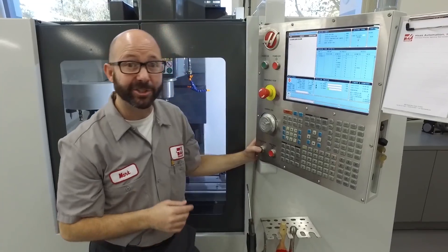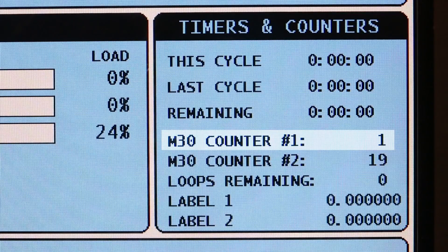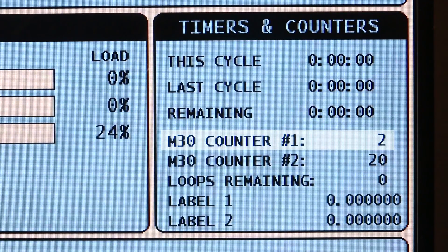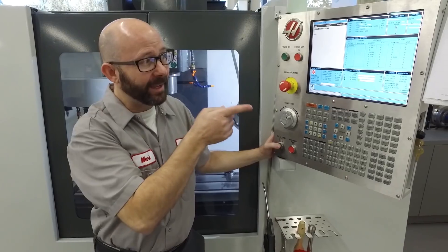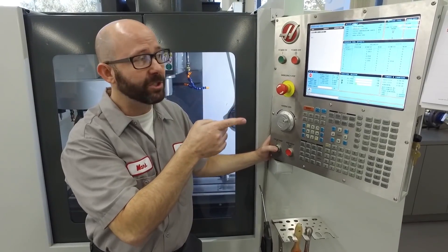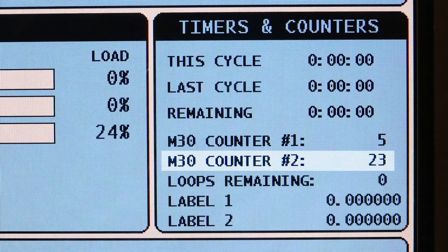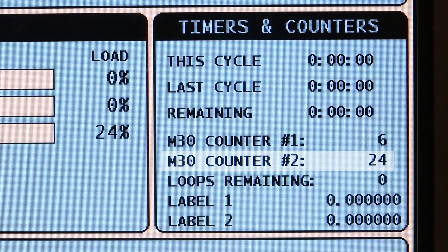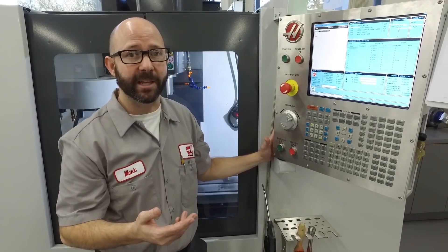I'm going to press cycle start again, and it's going from one to two to three, and my counter number two is now going from 22 to 23 to 24. So we can keep track of two different things at the same time.